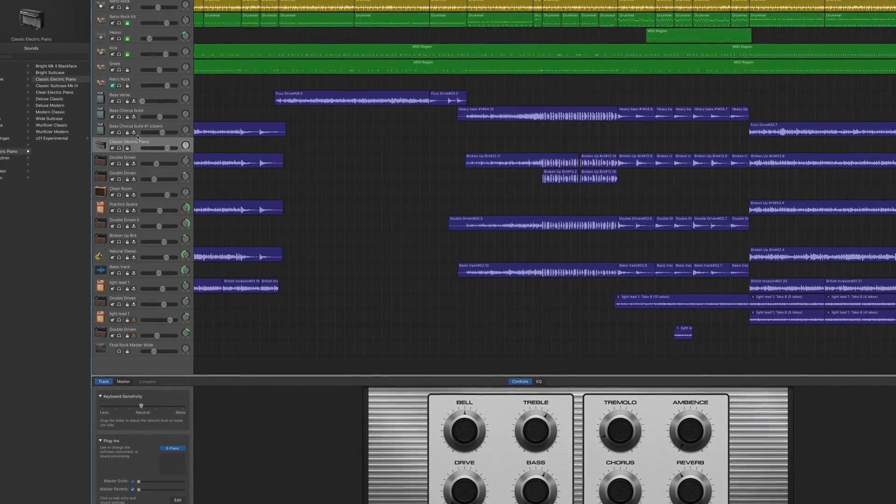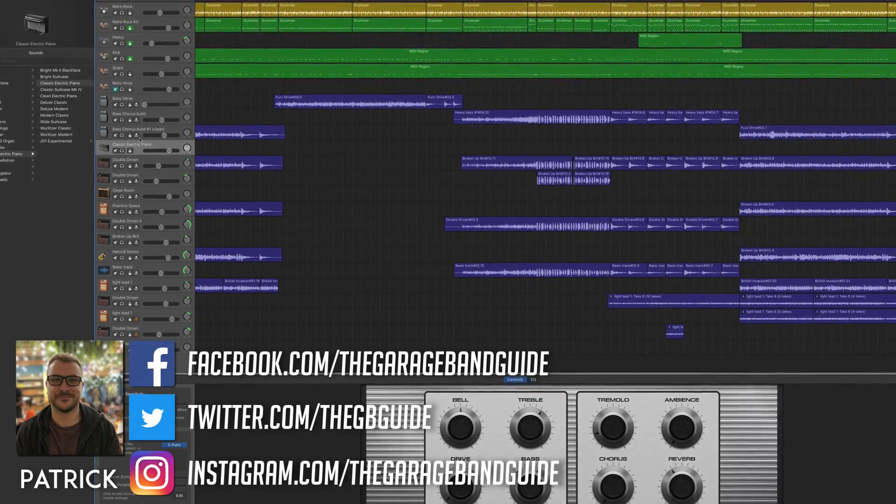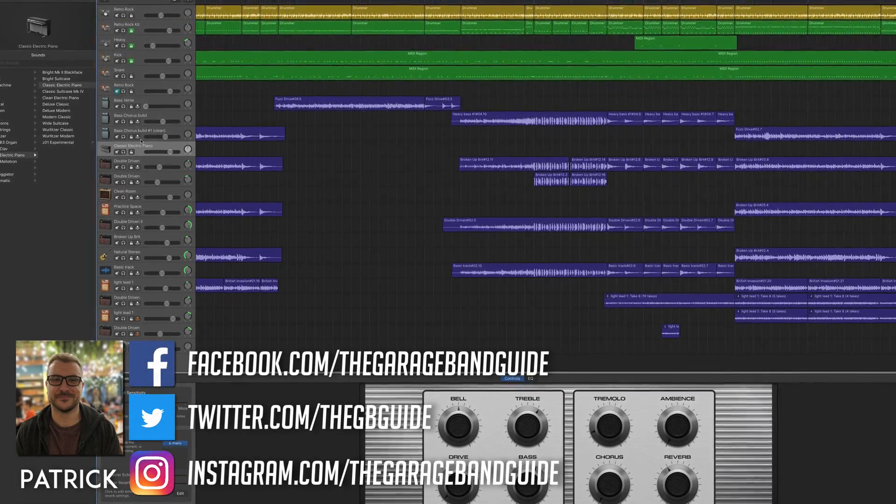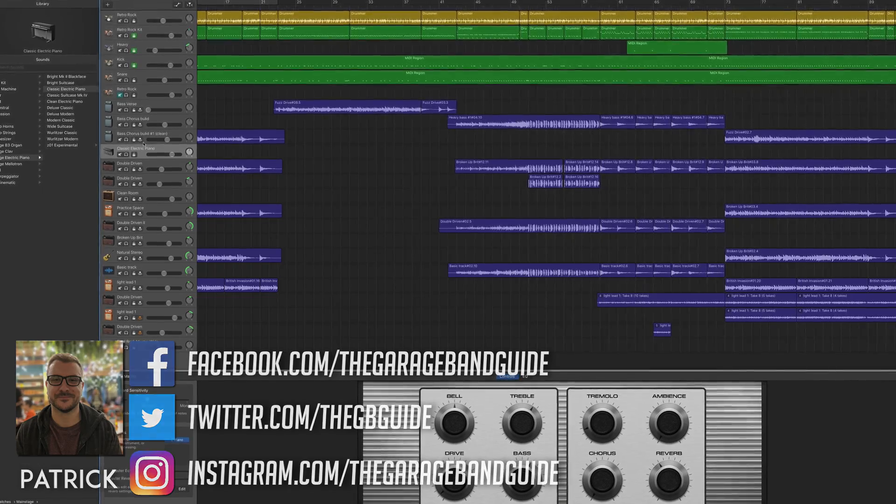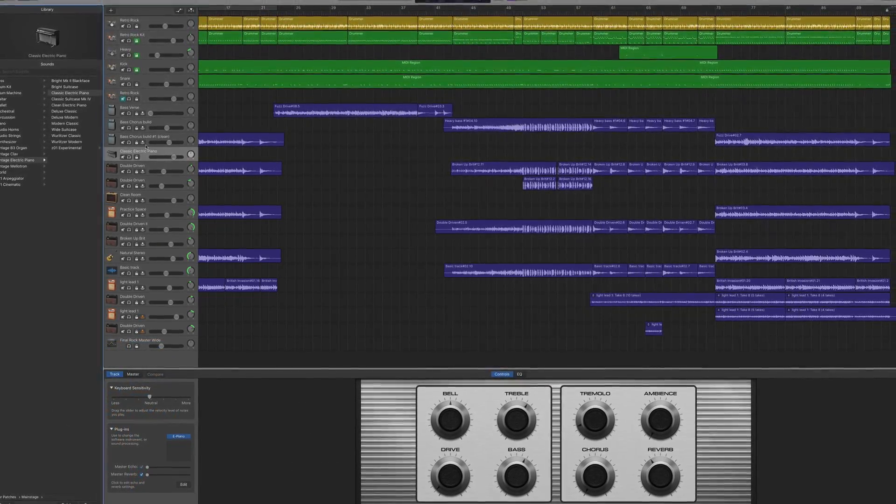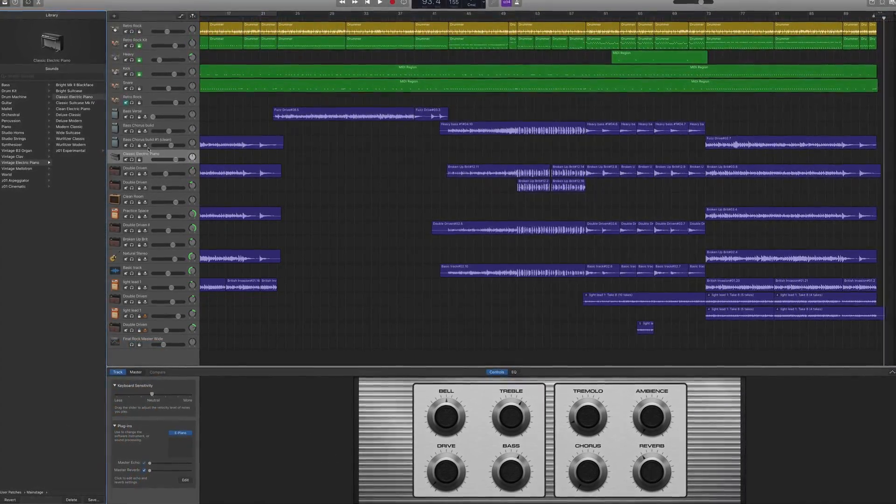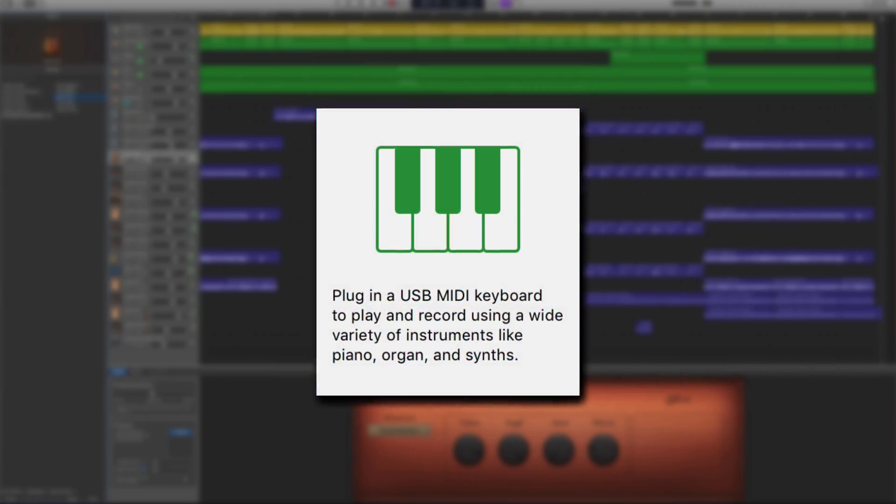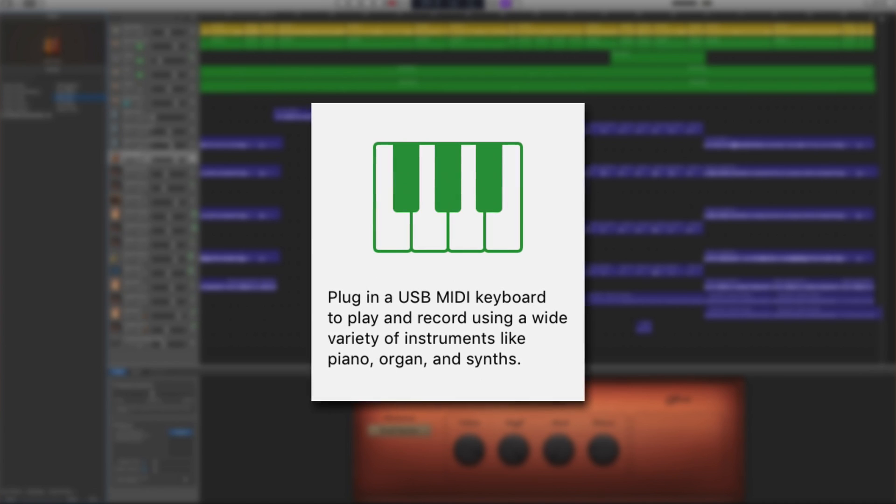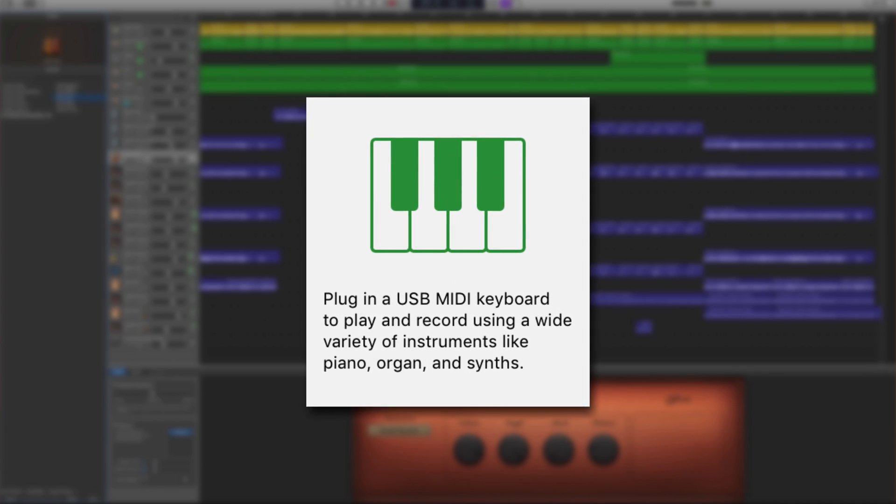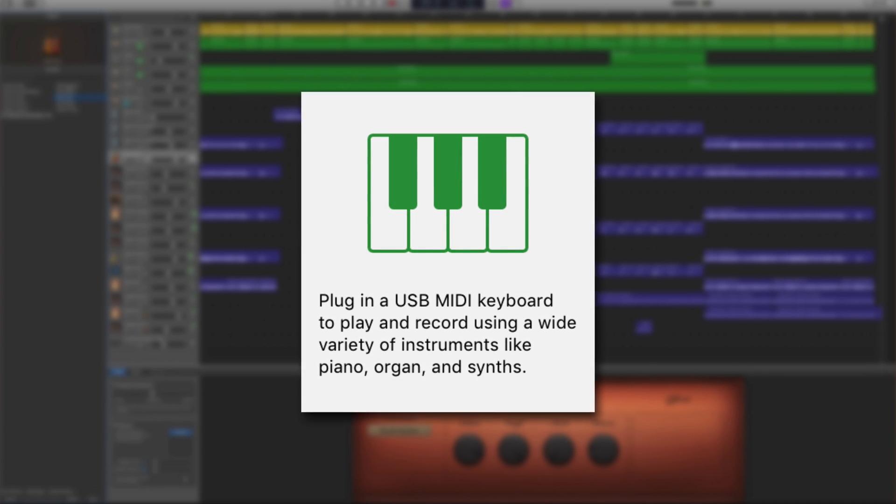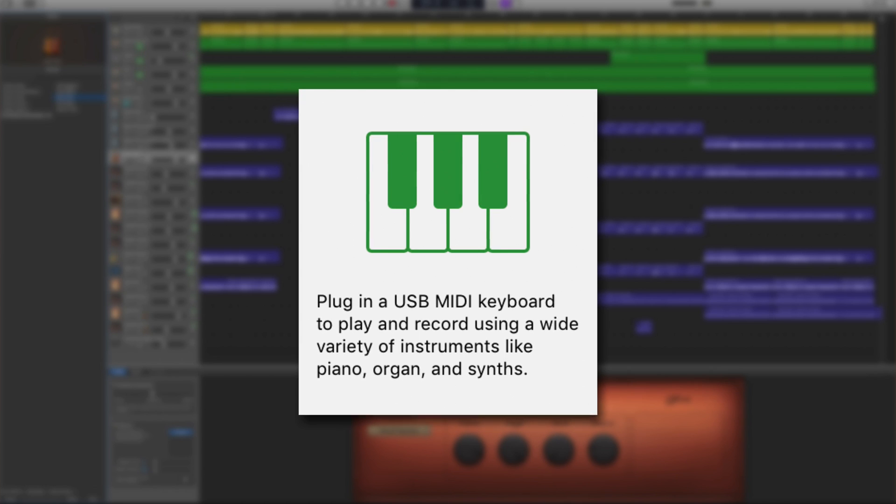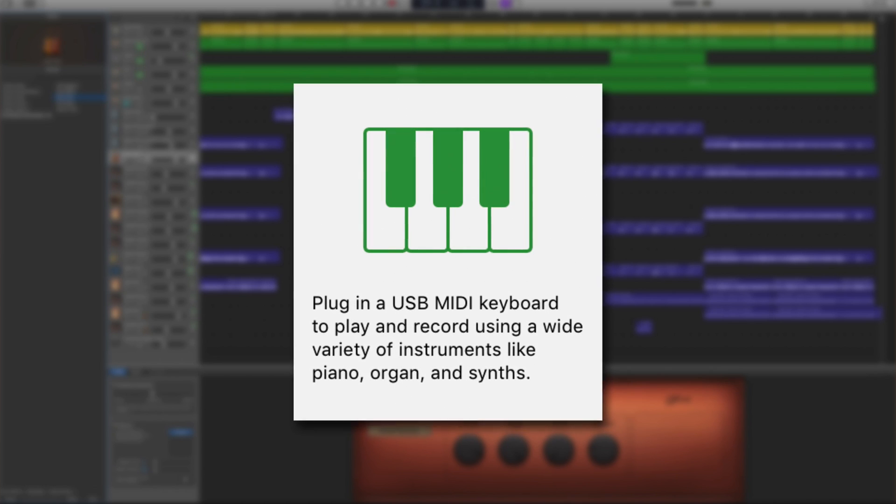GarageBand on Mac is renowned for having an incredibly high quality suite of software instruments and sounds that you can play with and record. To get to grips with these killer sounds, you'll need to use GarageBand's software instrument track. In this GarageBand tutorial for beginners video, I'll show you how.